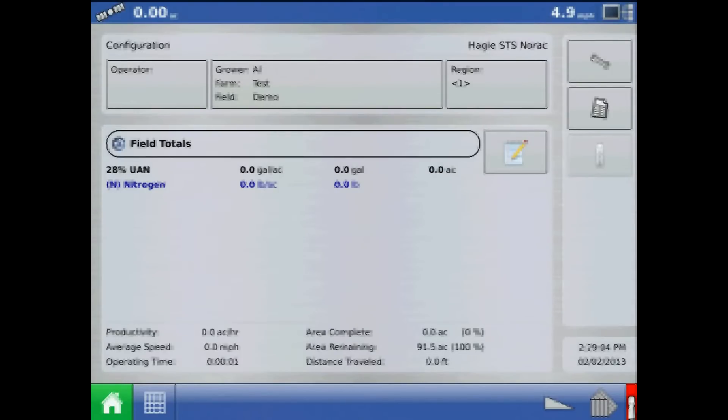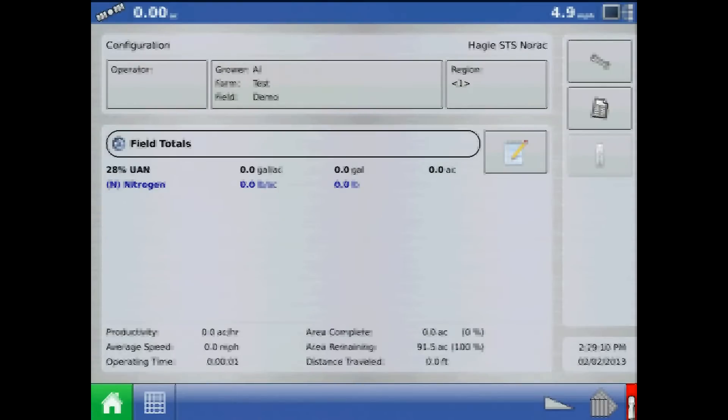This tutorial will discuss the NORAC retune procedure on the AgLeader Integra or Versa display. Certain instances will require us to retune the NORAC electronics to the sprayer's hydraulics.